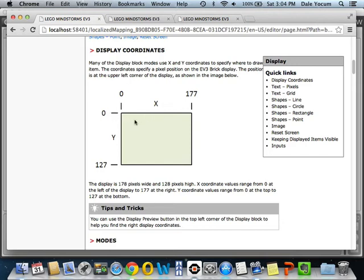The way the screen is set up is the origin, or the 0,0 location, is the upper left. Then the horizontal, or X, goes from 0 to 177, and Y is 0 to 127. The motor is returning a value between 0 and 360, depending on how much that wheel has been turned.